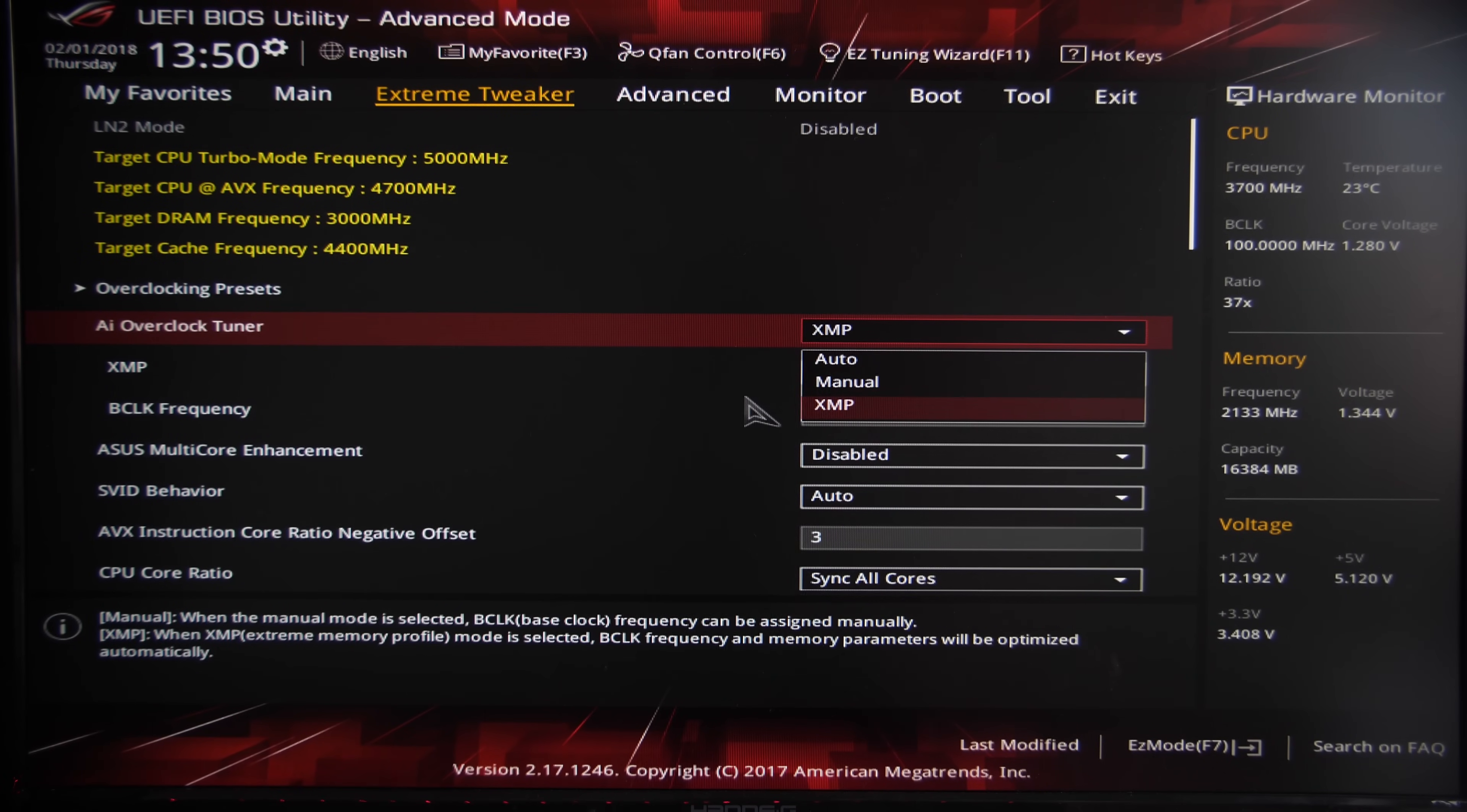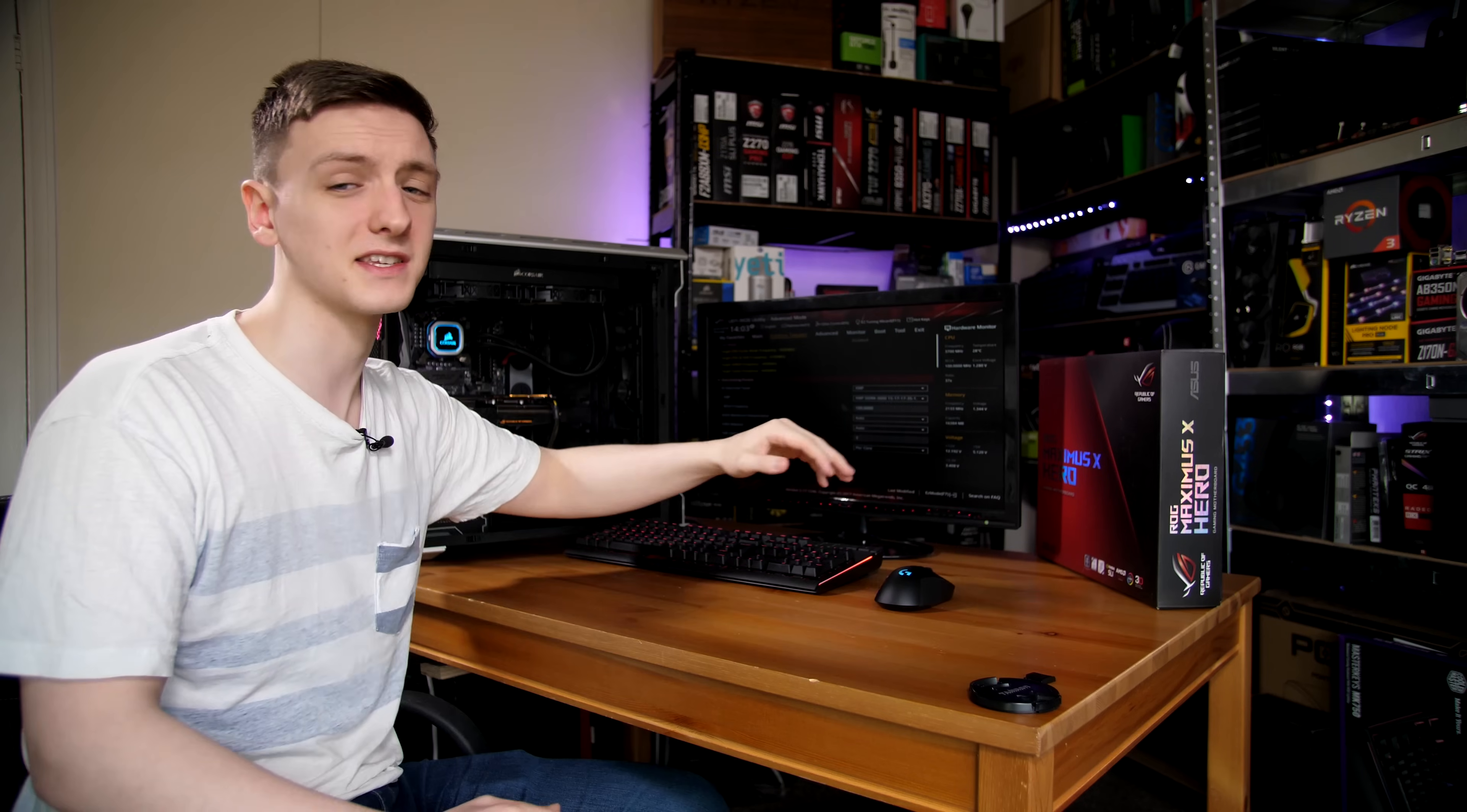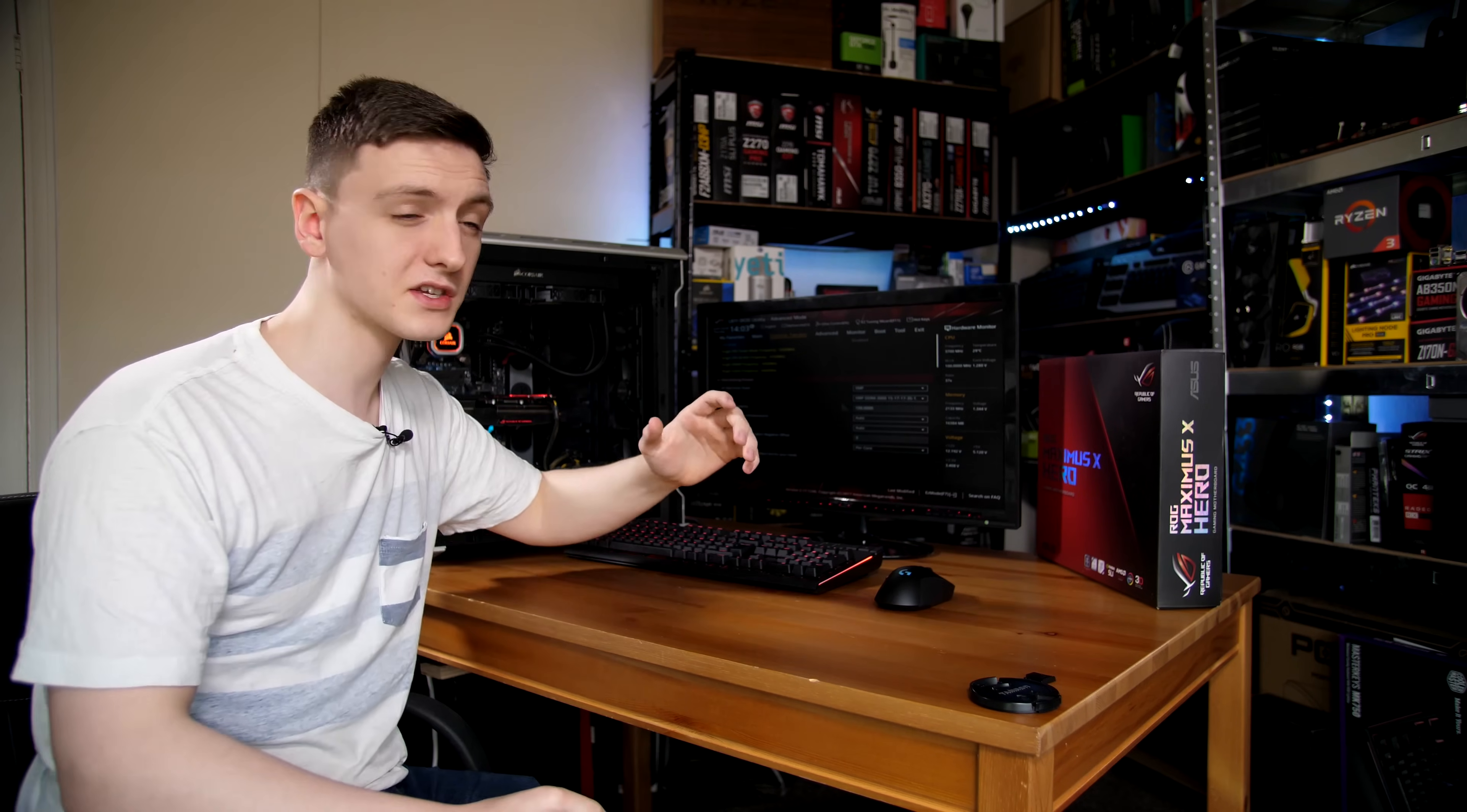If you fancy tweaking a little bit further, especially if you're using RAM that is XMP rated, you can switch to the AI overclocking tuner XMP mode, which will let you select your XMP profile. In this case it's 3000 MHz with 15, 17, 17, 35 timings, which is actually pretty decent for DDR4.